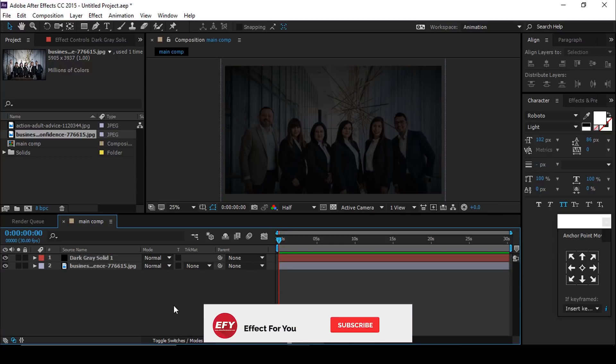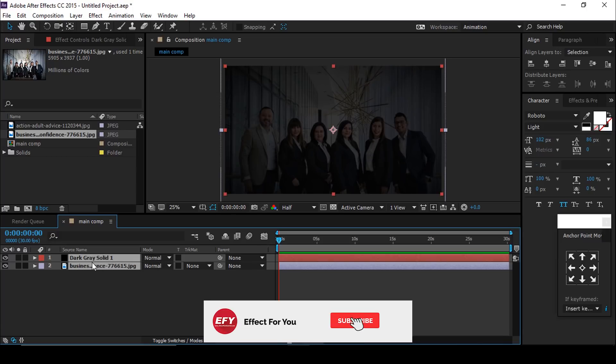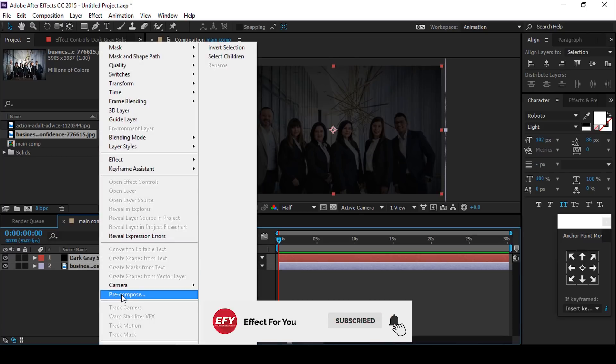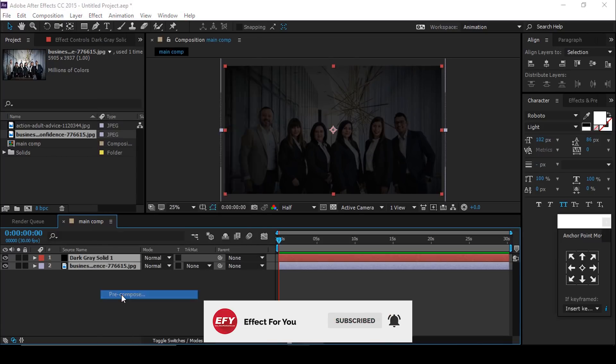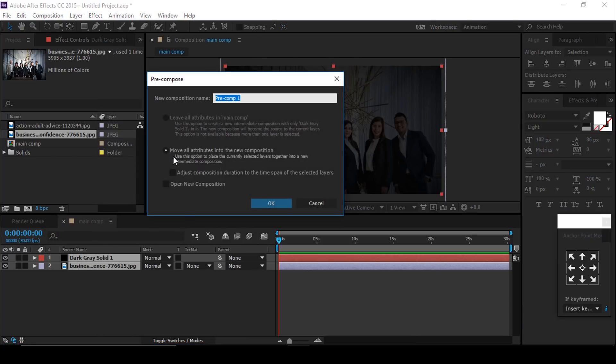Now select both layers and pre-compose them. Check 'Move all attributes into the new composition' and change your comp name accordingly.